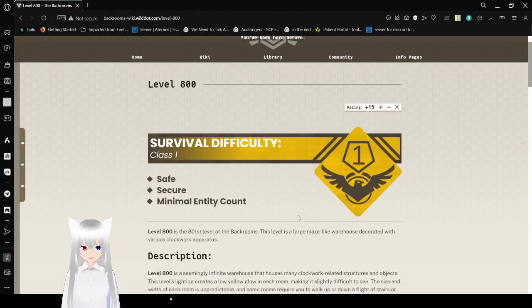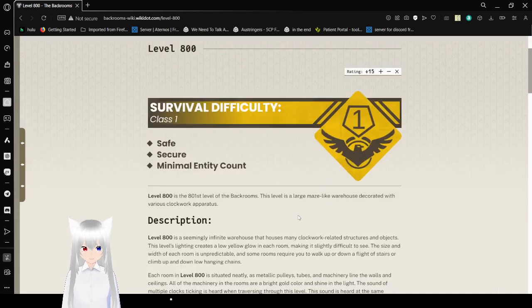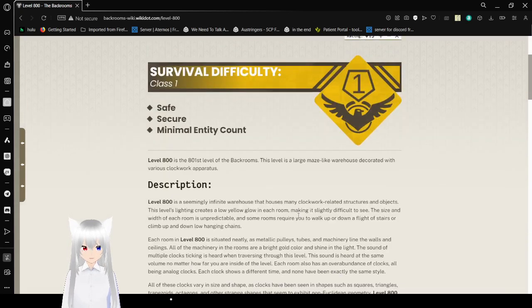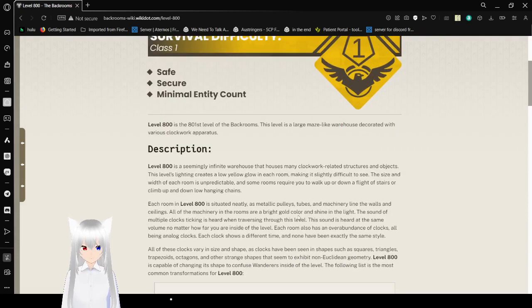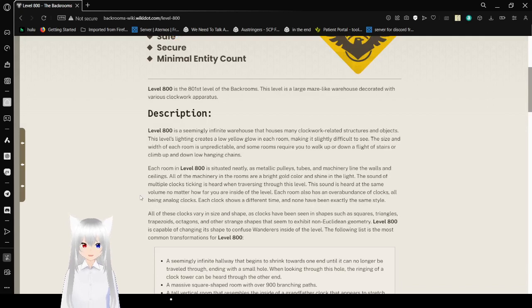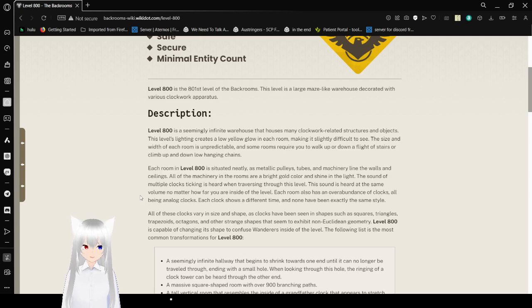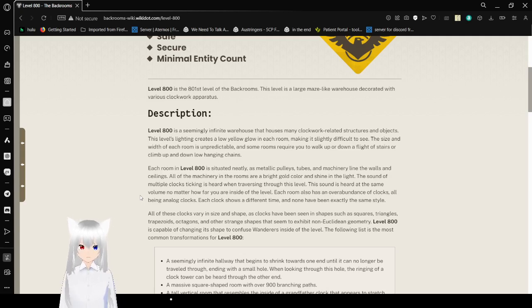Survival Difficulty: Class 1 - Safe, Secure, Minimal Entity Count. Level 800 is the 801st level of the Backrooms. This level is a large maze-like warehouse decorated with various clockwork apparatus.